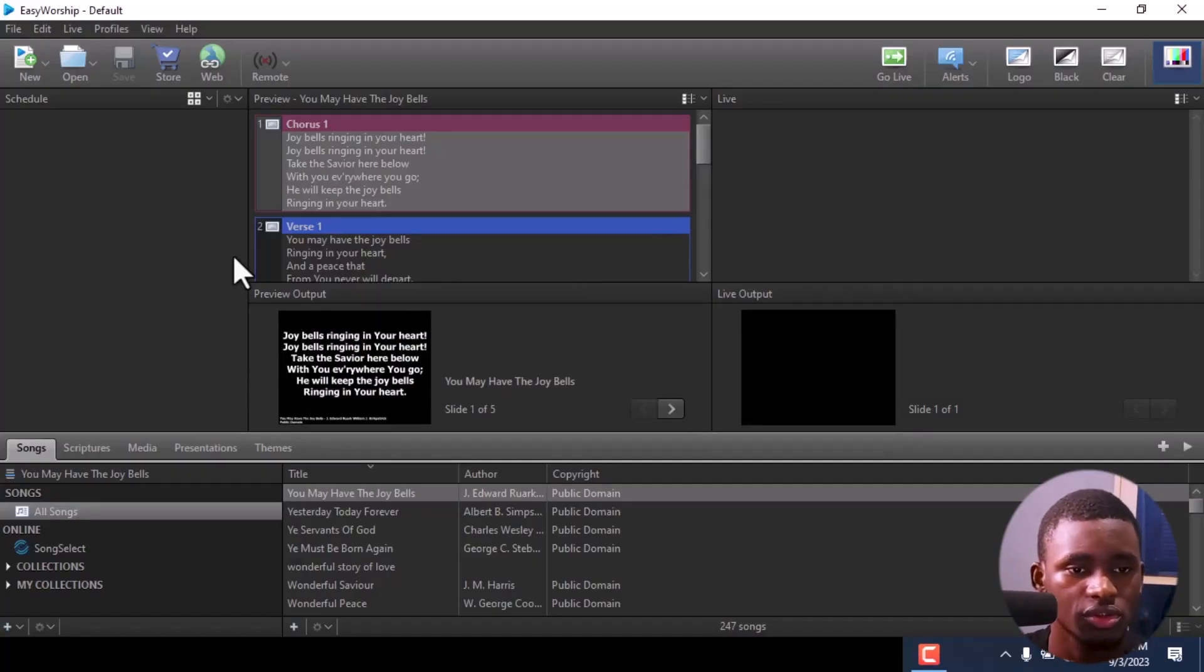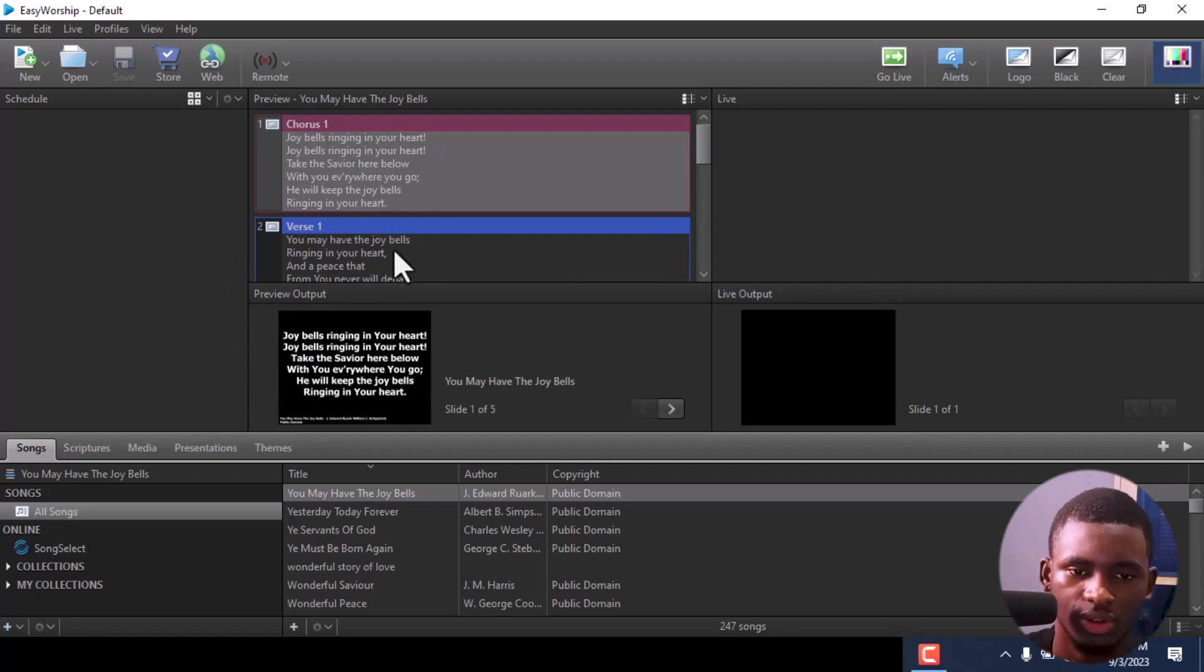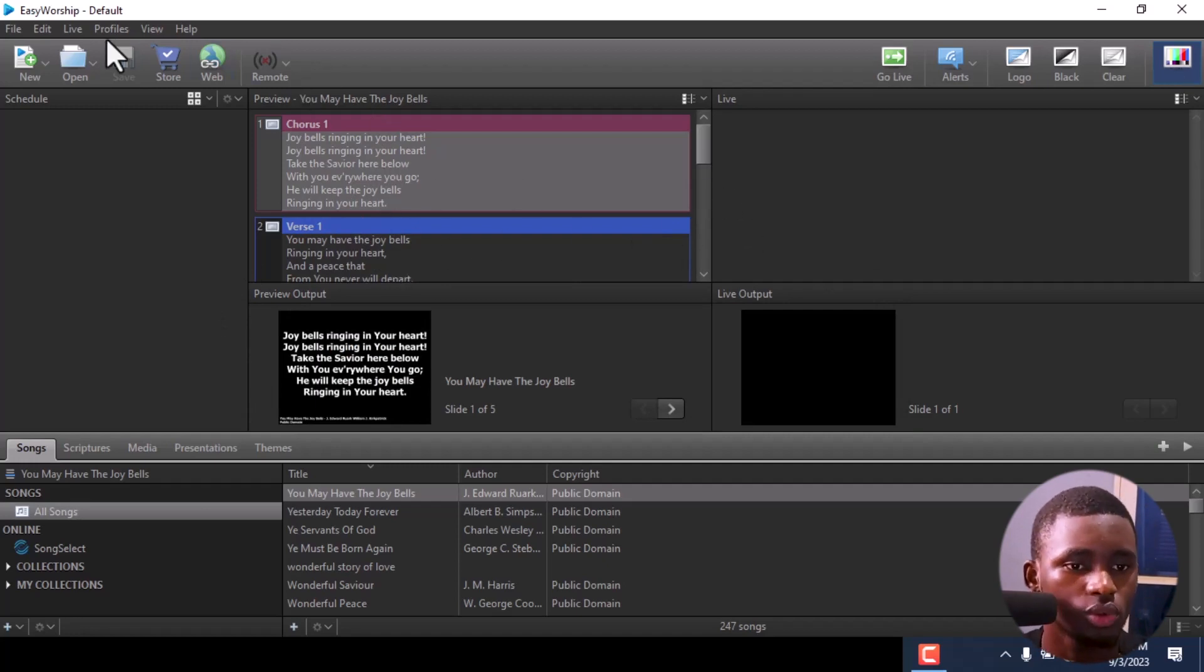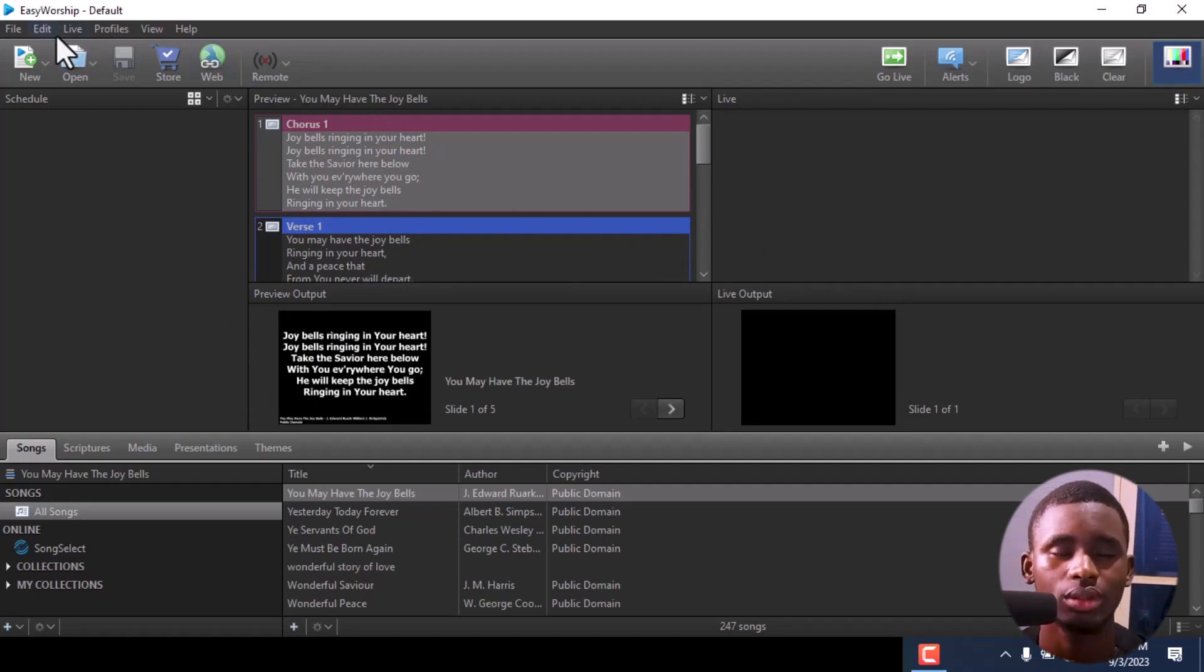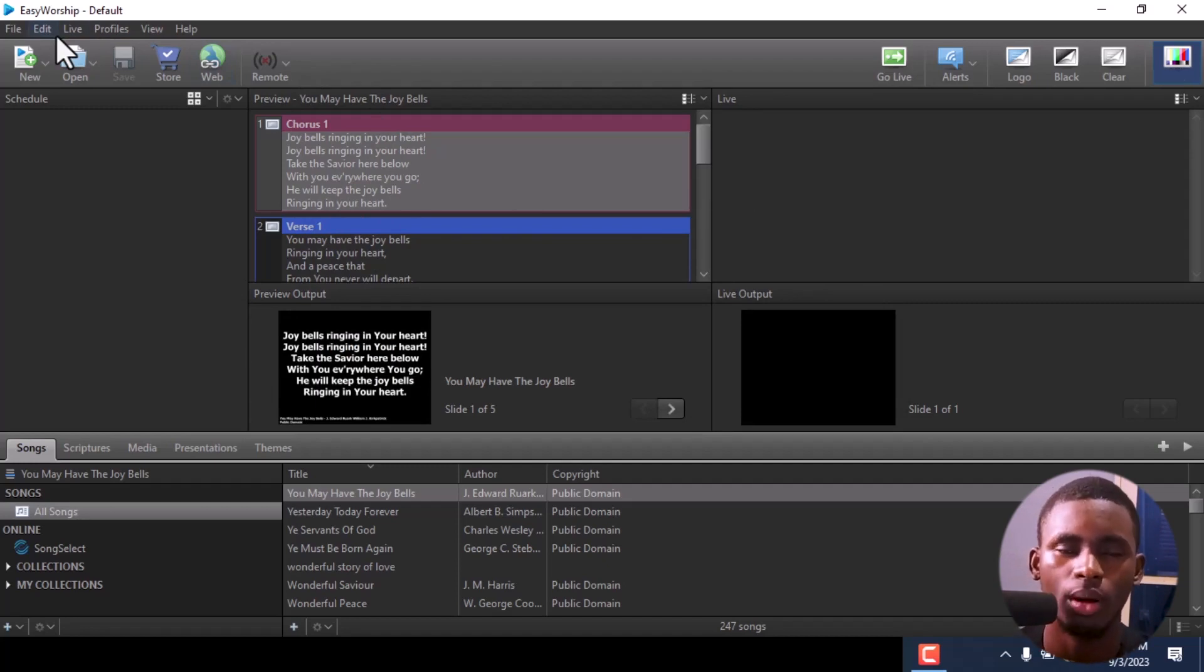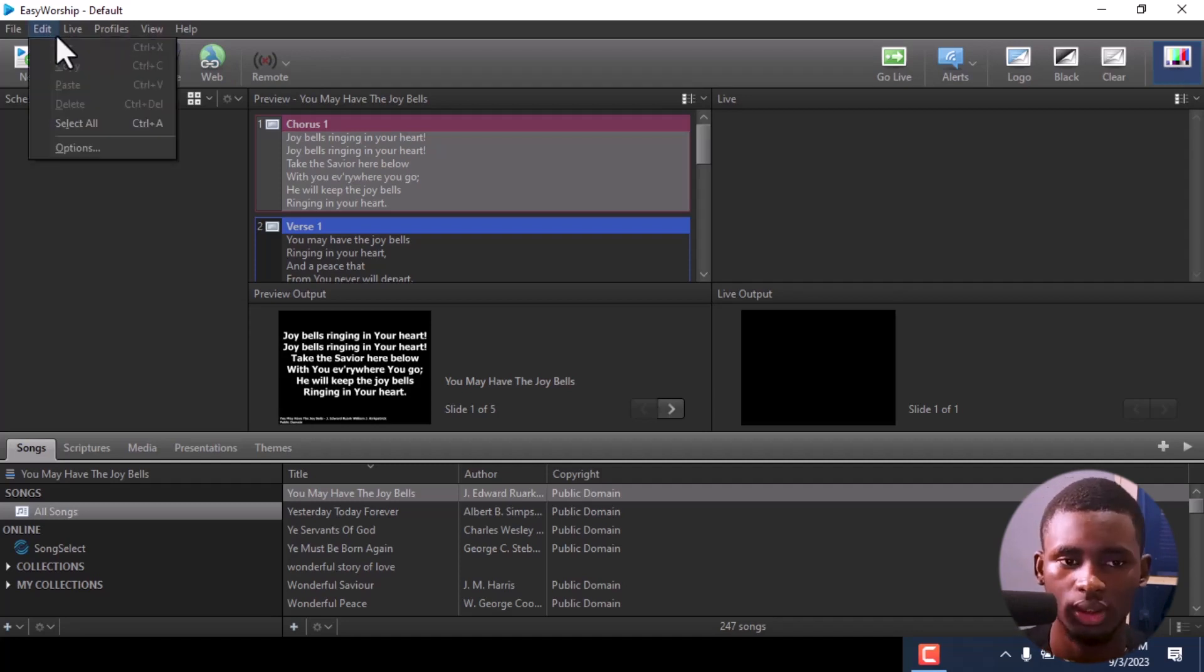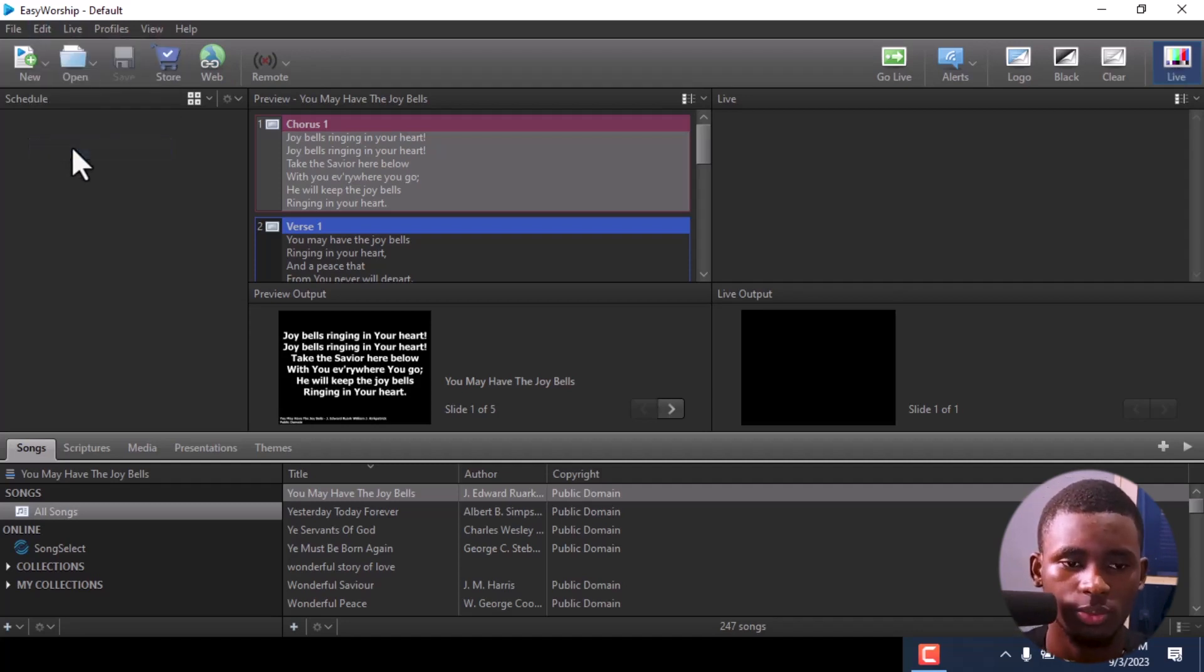This is EasyWorship. First thing I'm going to do - this is your screen here. I'm just going to go straight to Edit. I'm going to be showing you why you do this, why you do that. So once we're in Edit, go to Options.